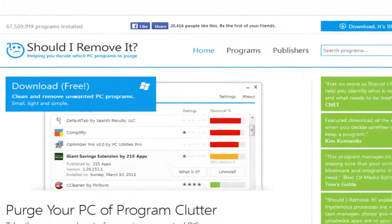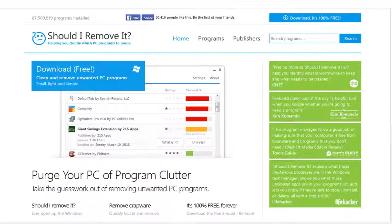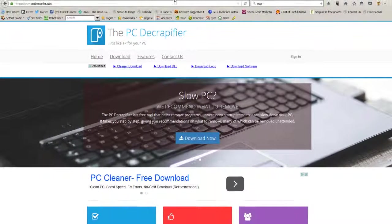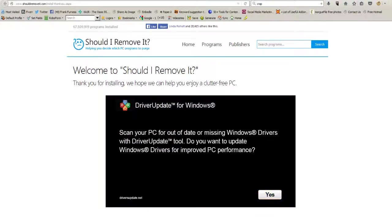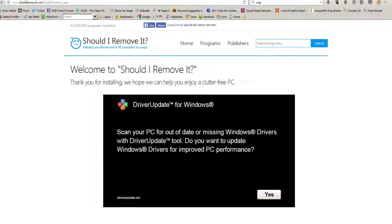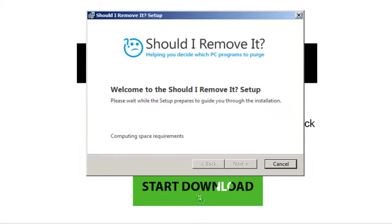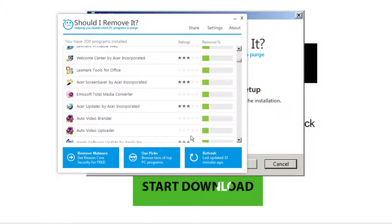Now there's a second source you can go to, and this one I also like. It's called Should I Remove It. We go over to their website. Welcome to ShouldIRemoveIt.com. The same thing, if we go into that, you just start the download.